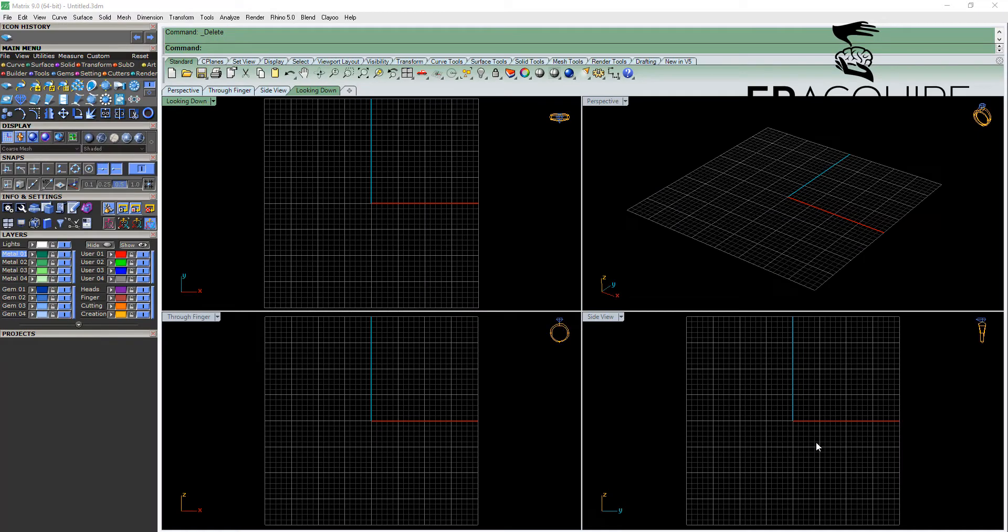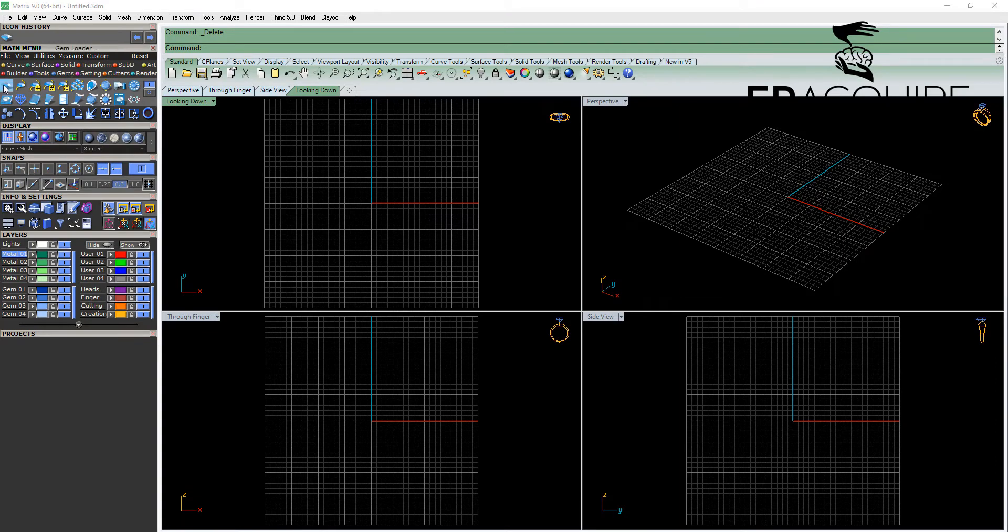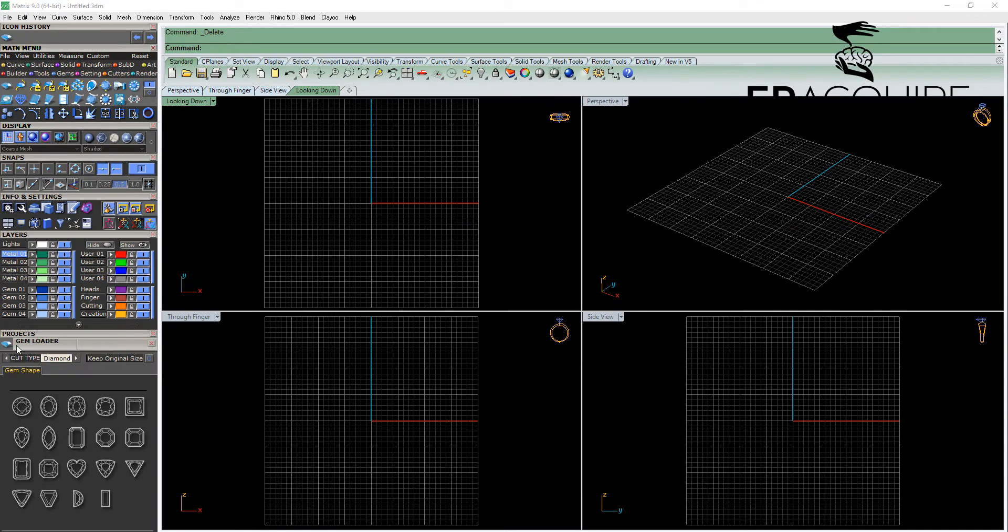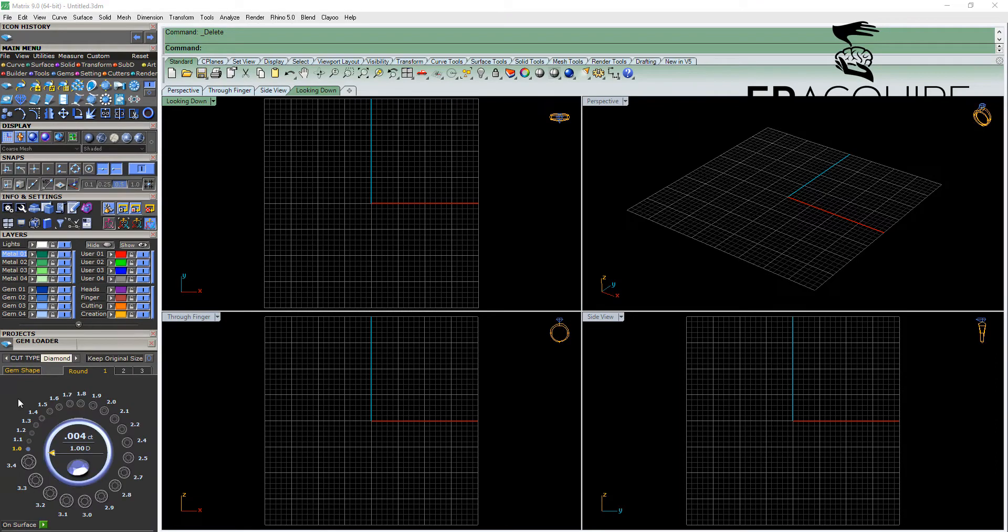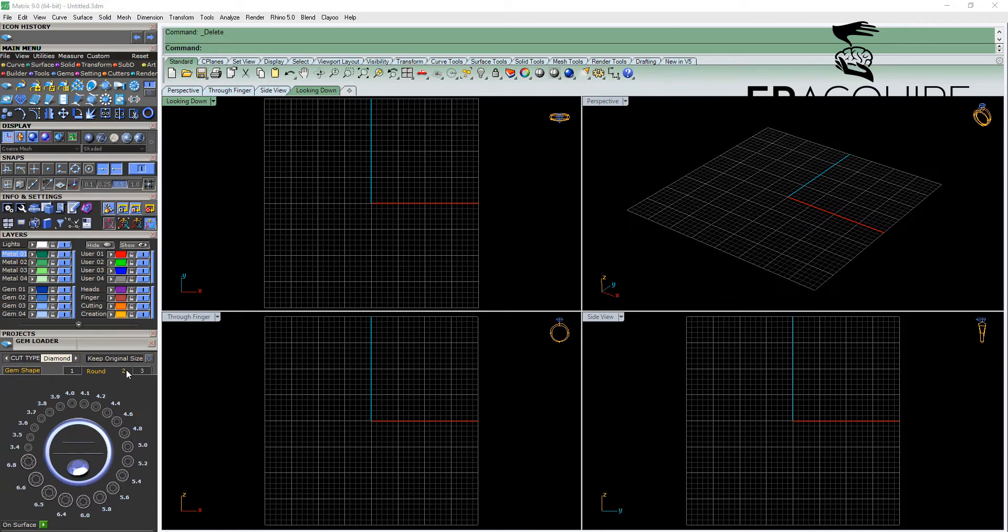In this tutorial we'll discuss the bezel builder. We'll go to the gems menu and select the gem loader. We'll bring out a round gemstone, click on tab 2 and bring out a 6mm round gem.